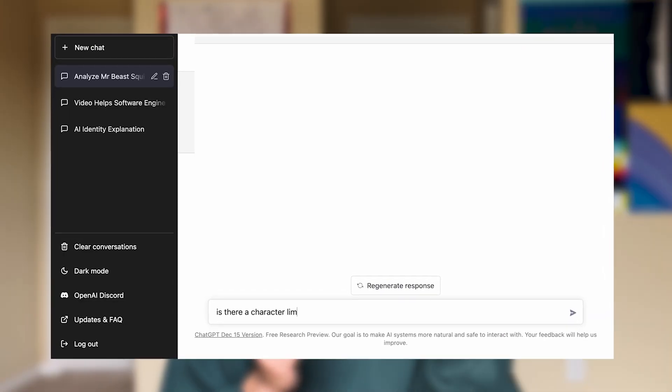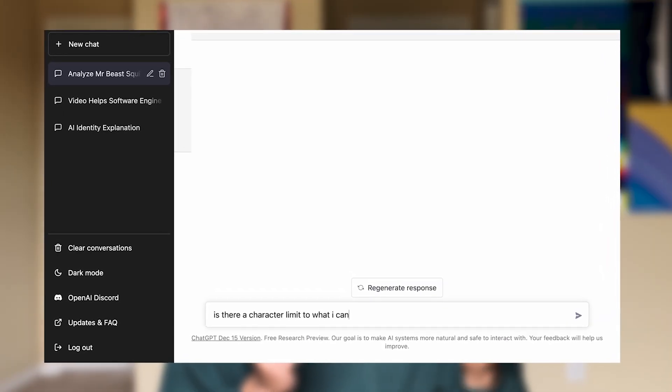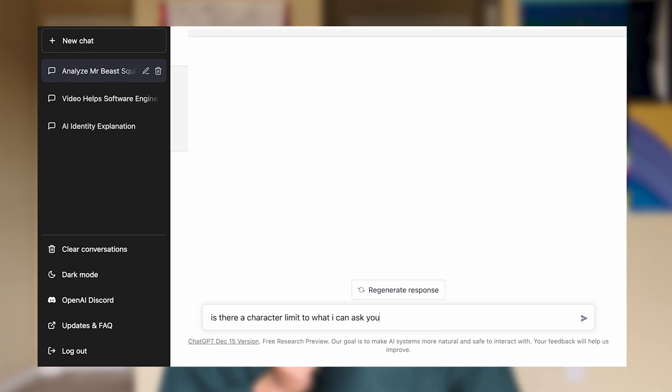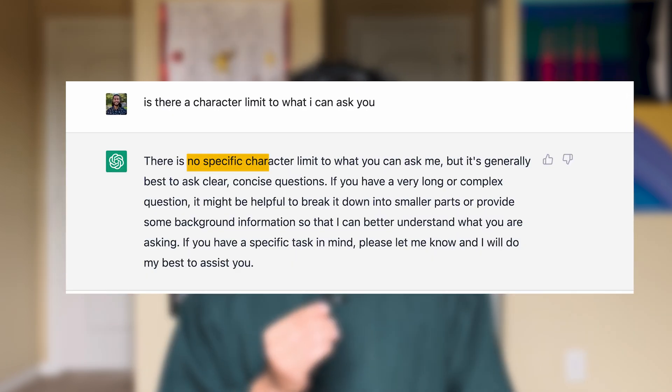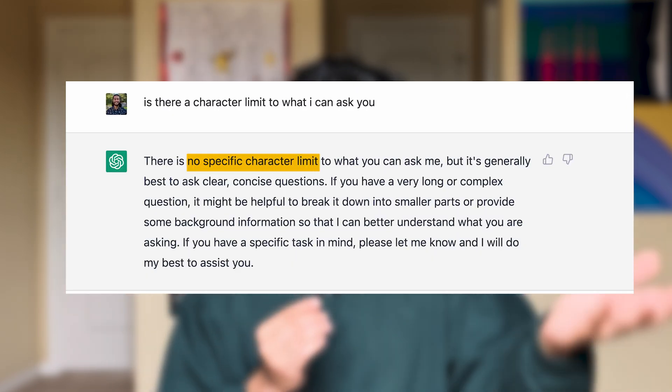Because I'm a nice person, and also mostly because I didn't want to get kicked out of the beta, I asked ChatGPT if there was a limit to how many characters I could ask it. And there isn't, so far so good.